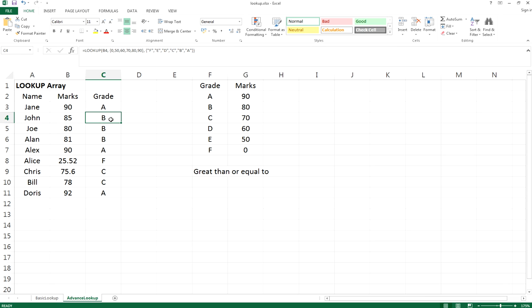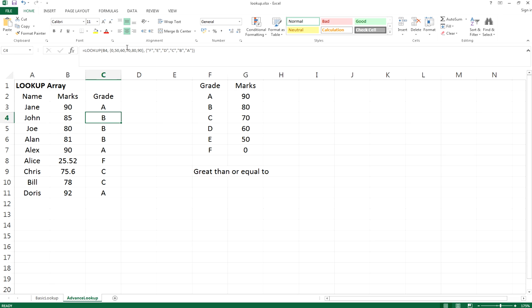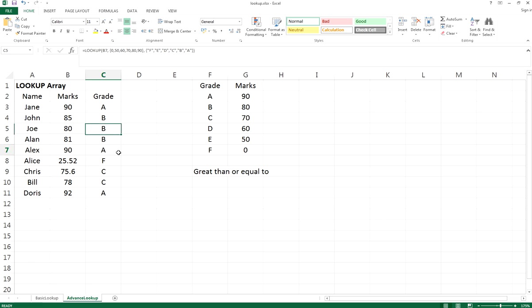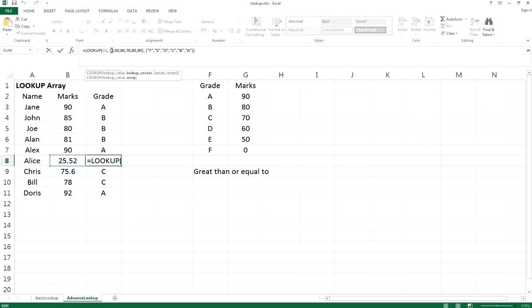Same thing, if you have 85, it is greater or equal to 80, so the grade returned will be B. And if you see right here, Alice has 25.52 marks, so it is greater than or equal to 0 because 25.52 is in between 0 and 50, so it will return the value F to you.